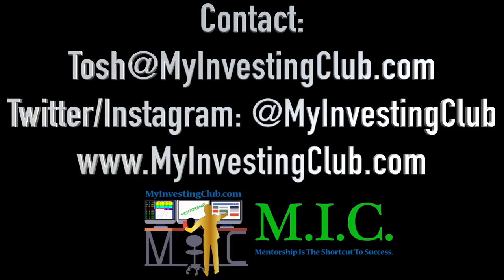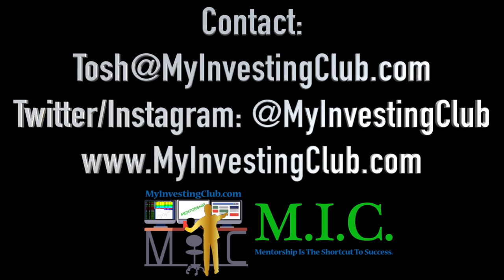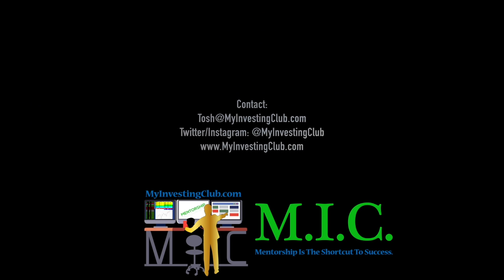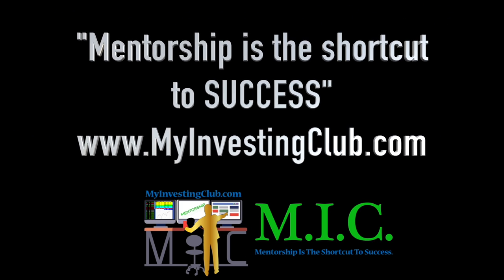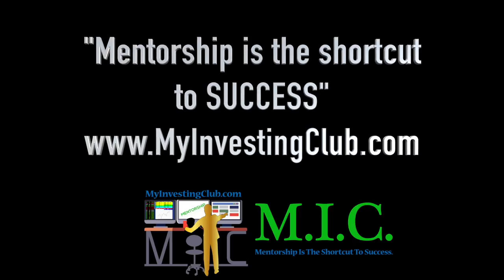You can hit our social media, you can hit me through PMs in chat, or you can contact us through my email at Tosh at MyInvestingClub.com. That's T-O-S-H at MyInvestingClub.com. I will get back to you in a timely manner. And I'm saying this because I'm here to help and I don't want anybody to be afraid to reach out and ask any question that they have. We are here for you guys. All right, see you guys.